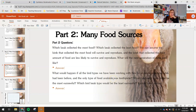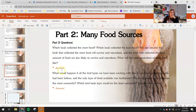What would happen if all the bird types flew to an island where no birds had been before and the only type of food available was toothpicks? Which bird beak type would be the most successful? Which bird beak type would be the least successful? Explain your answer.